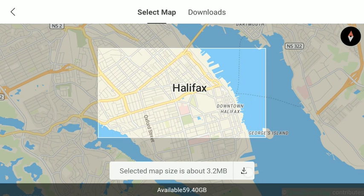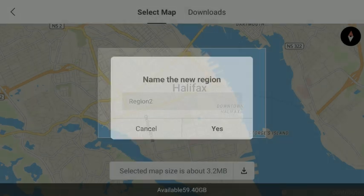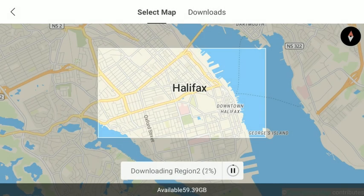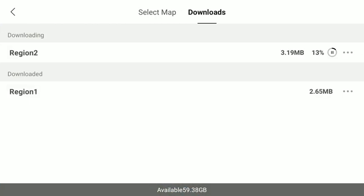So you hit the download, name the region, and it's downloading. You can hit the downloads tab up top and it'll show where it's downloading. You can switch between the maps.